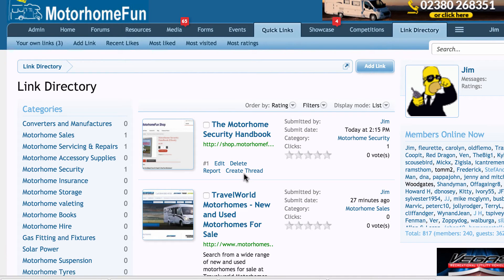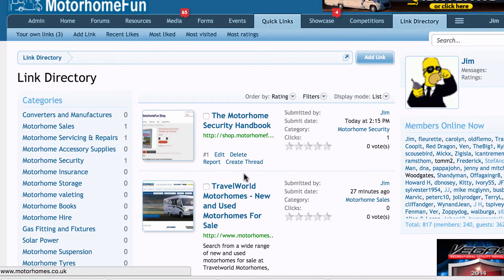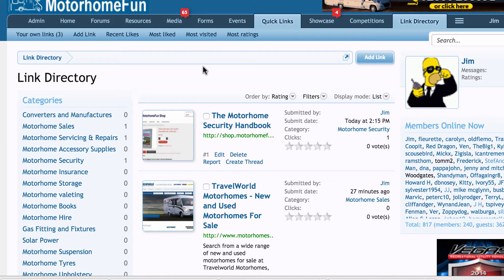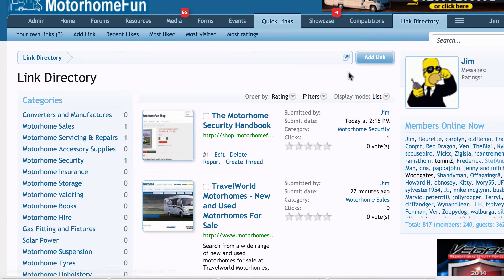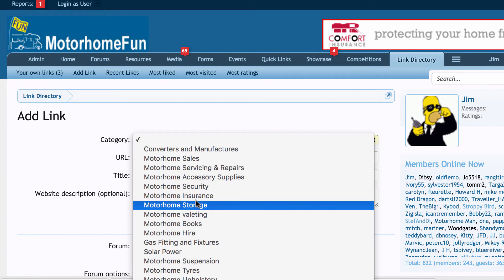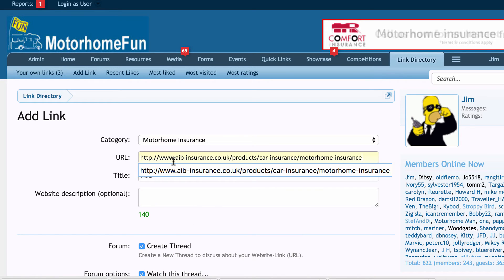It's really easy to add links into the directory. I've already copied the website URL for AIB Insurance. Now I'm going to add that link — I come over to Insurance, and there's nothing in there at the moment. Then I click 'Add Link' at the top, choose Motorhome Insurance, and paste in my URL.